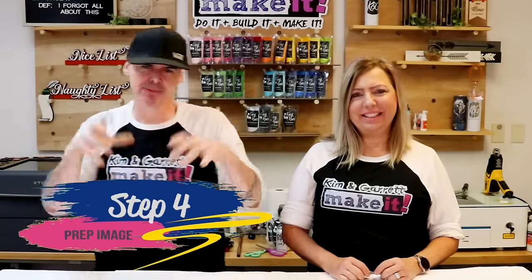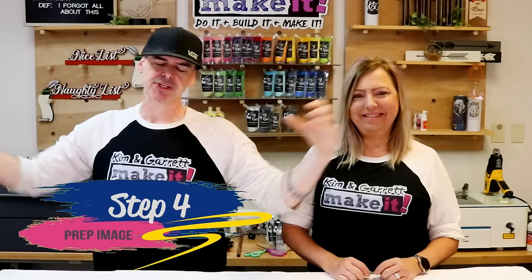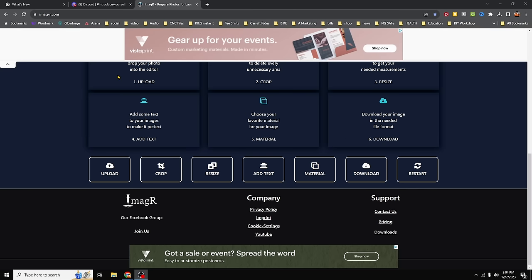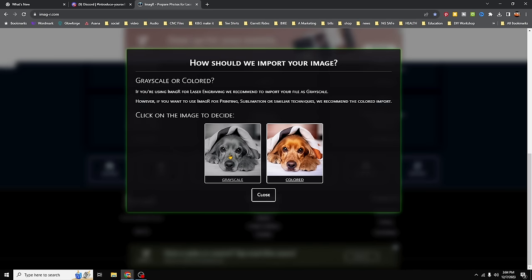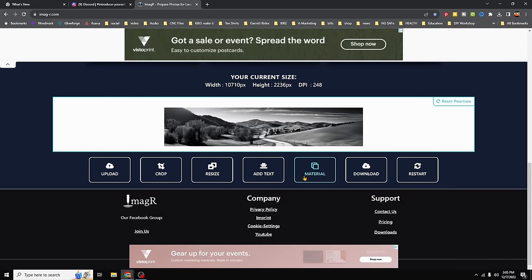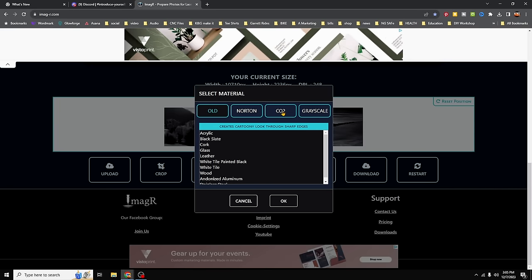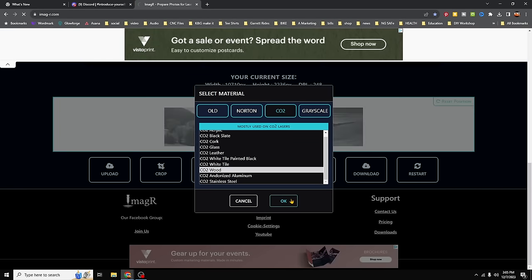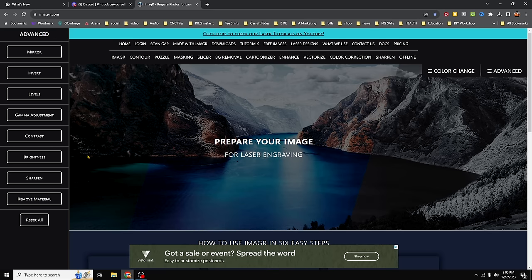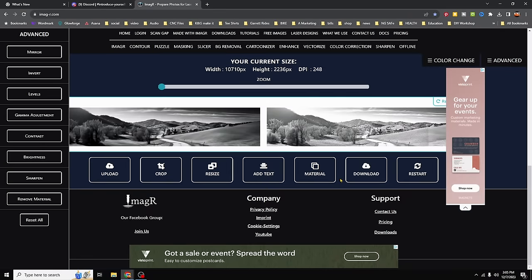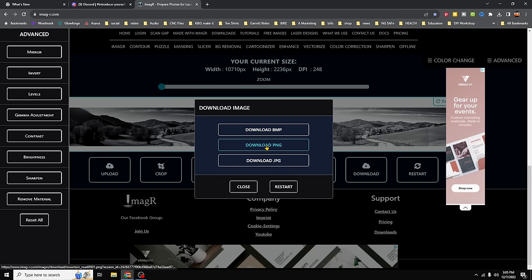Step four: time to prep it. Now that we have our nice long image, it's time to prepare it for engraving using a website — we're at imag-r.com. We scroll to the bottom, upload our picture, choose grayscale, scroll down again, choose our material — CO2 laser on wood — and once it refreshes it gives you options on the left. We scroll all the way down and download it as a PNG.